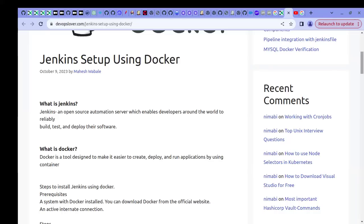Consider a scenario where you have multiple applications and you need to achieve continuous integration. Continuous integration means multiple developers are working on a central repository, and whenever new functionality comes into that centralized repo, there should be automated test case execution happening on every new code commit. Jenkins helps you achieve this continuous integration for your application.